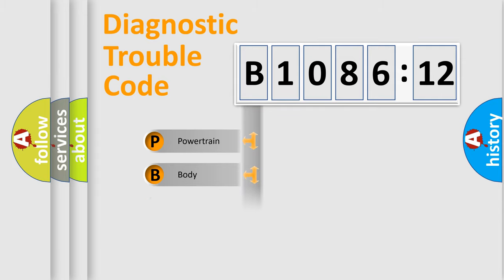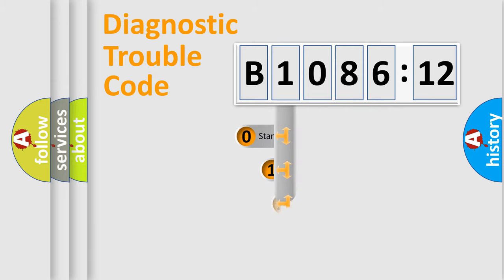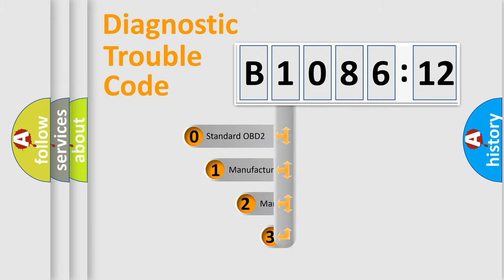Powertrain, Body, Chassis, and Network. This distribution is defined in the first character code.